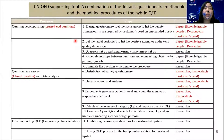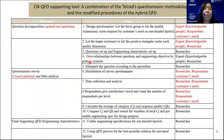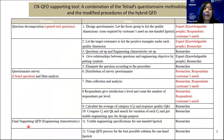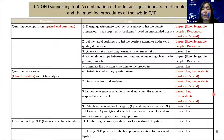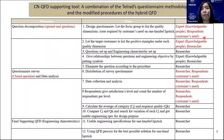This table shows the CN-QFD supporting tool, which is a combination of the TELAD questionnaire methodology and the hybrid QFD. It is separated into three parts: the first part is the open-ended questions, the second part is the closing questions, and the last part is the supporting QFD. In the first and second parts, the stakeholders are primarily the respondents or customers, meaning we capture real customer opinions.